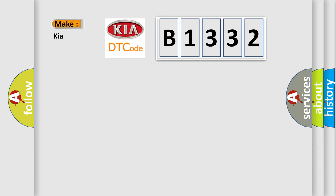So, what does the Diagnostic Trouble Code B1332 interpret specifically for KIA car manufacturers?